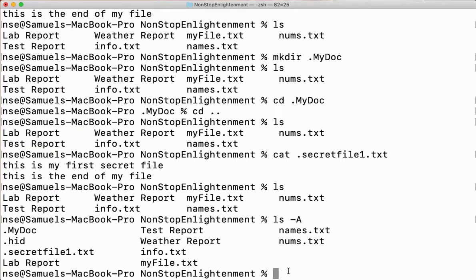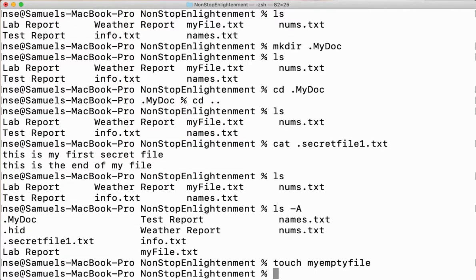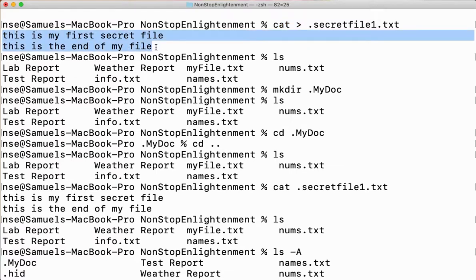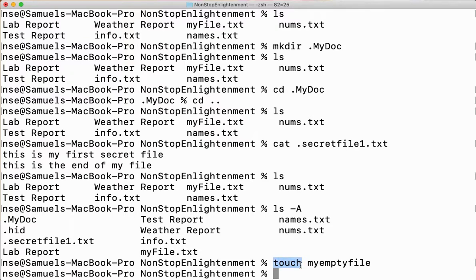If I want to create an empty file and folder, it's very simple — I'll use a command called touch. To create an empty file, use touch followed by the file name. I'll say touch my_empty_file. Here you can see it does not expect you to give input like when you use cat with the greater than symbol, which waits with a cursor. When you say touch followed by the file name, the file is created immediately without waiting.